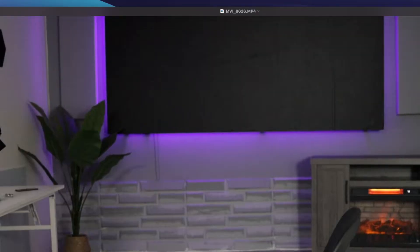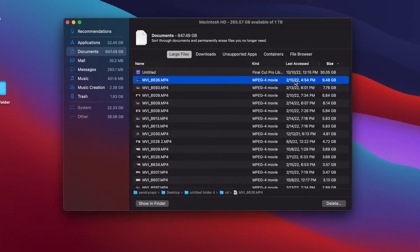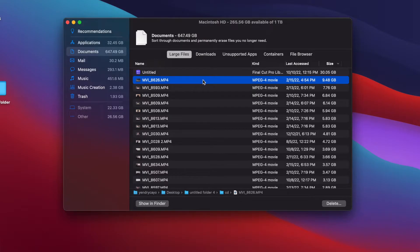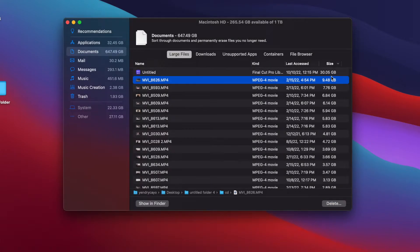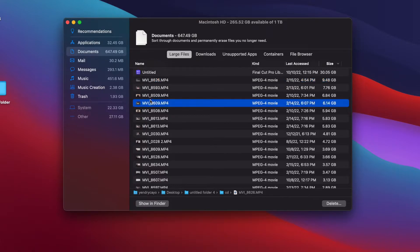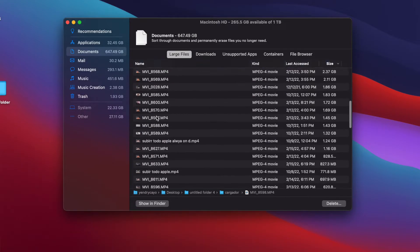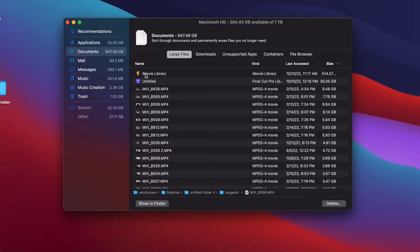Before you delete a video I recommend you double-click on it and make sure you don't need it, because from here you can't always tell what type of video it is. Open it to verify, and if you don't need it just select the video and click Delete. Automatically you will free up space — for example deleting one video freed up 10 gigs, which is a lot. If you delete a lot of videos you will definitely free up a lot of space.